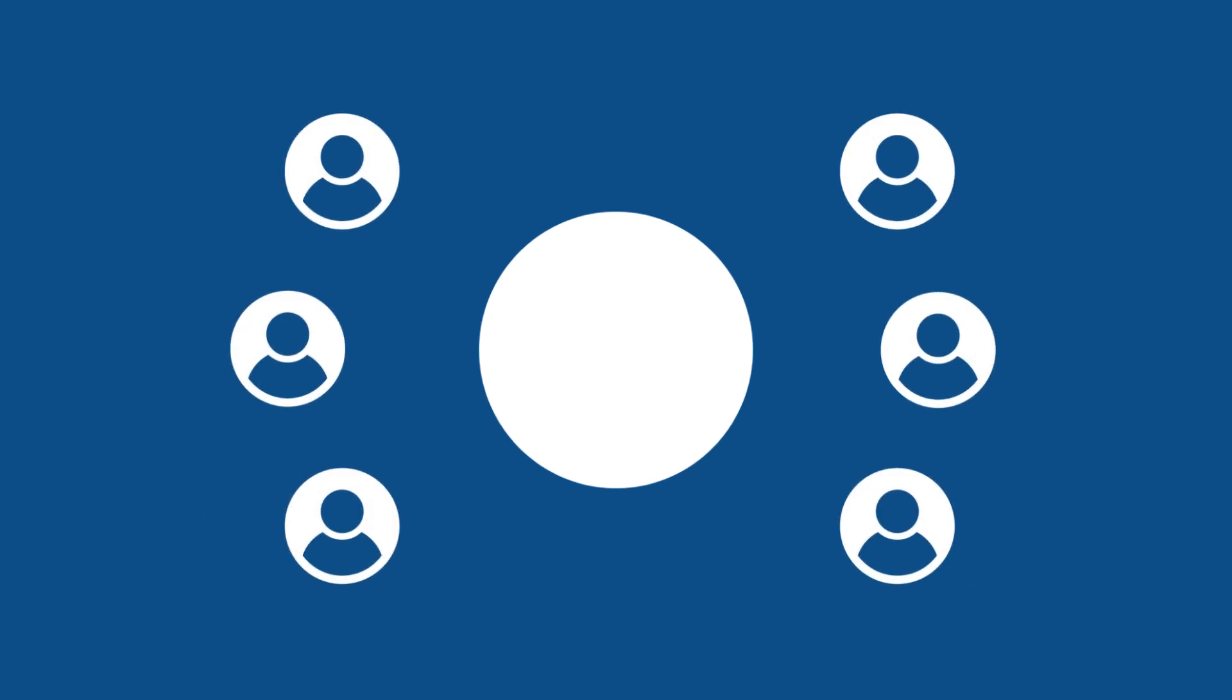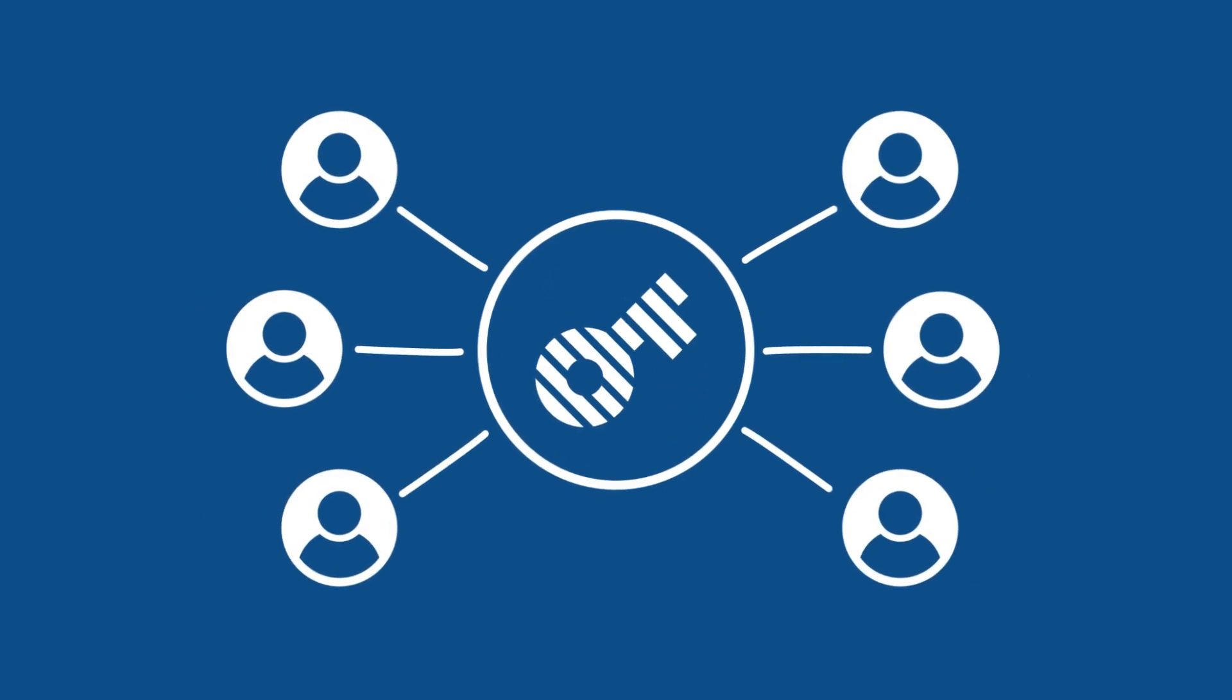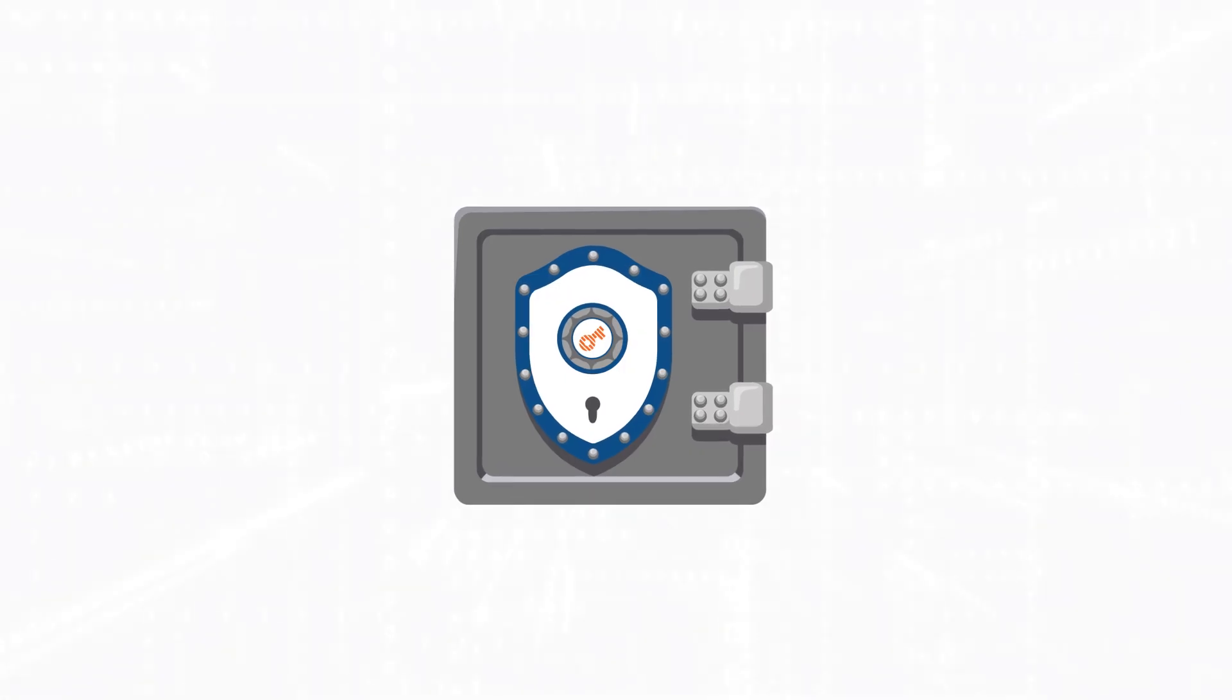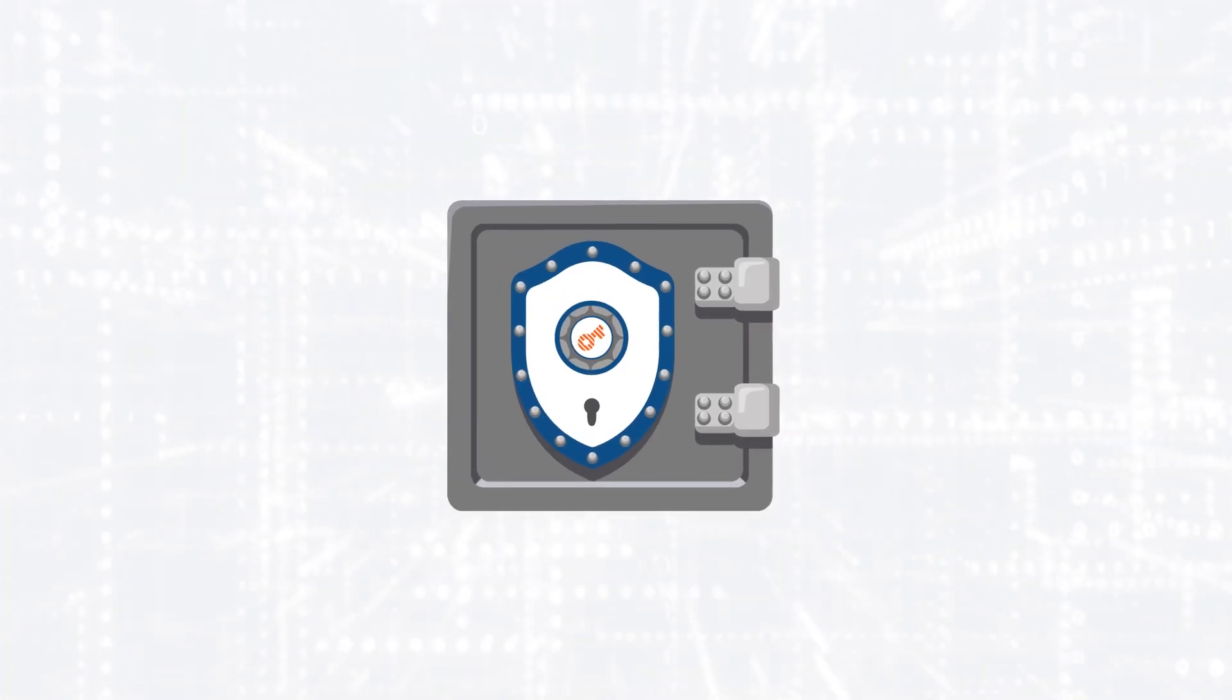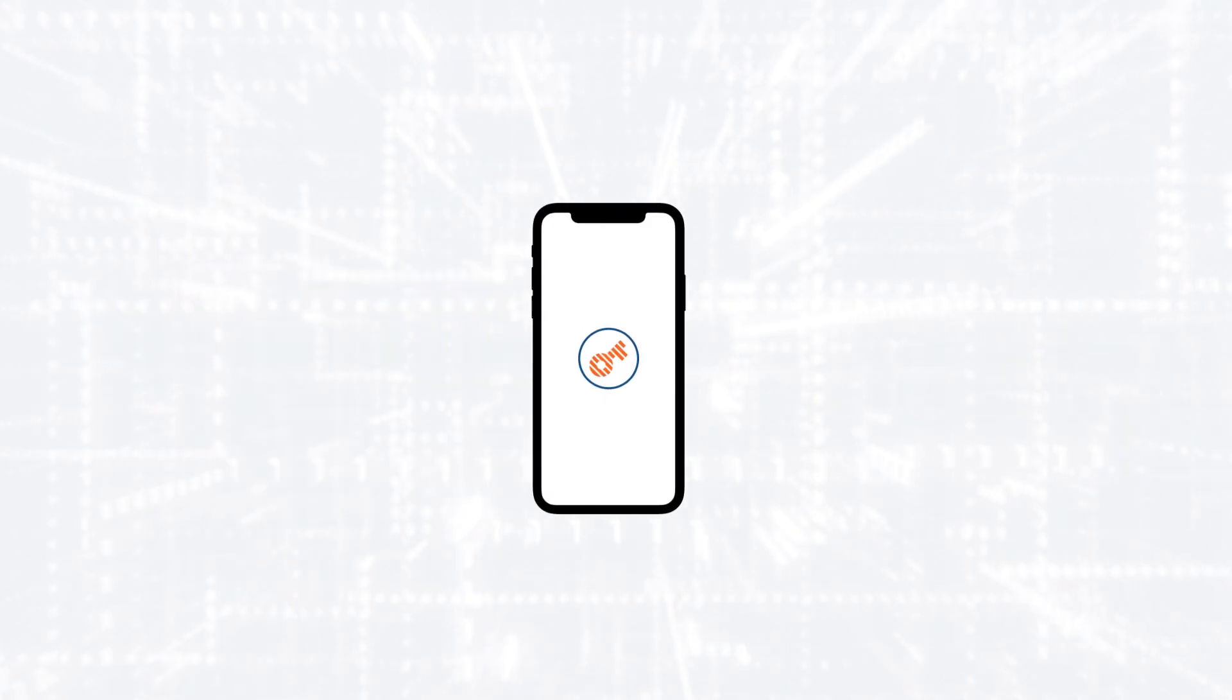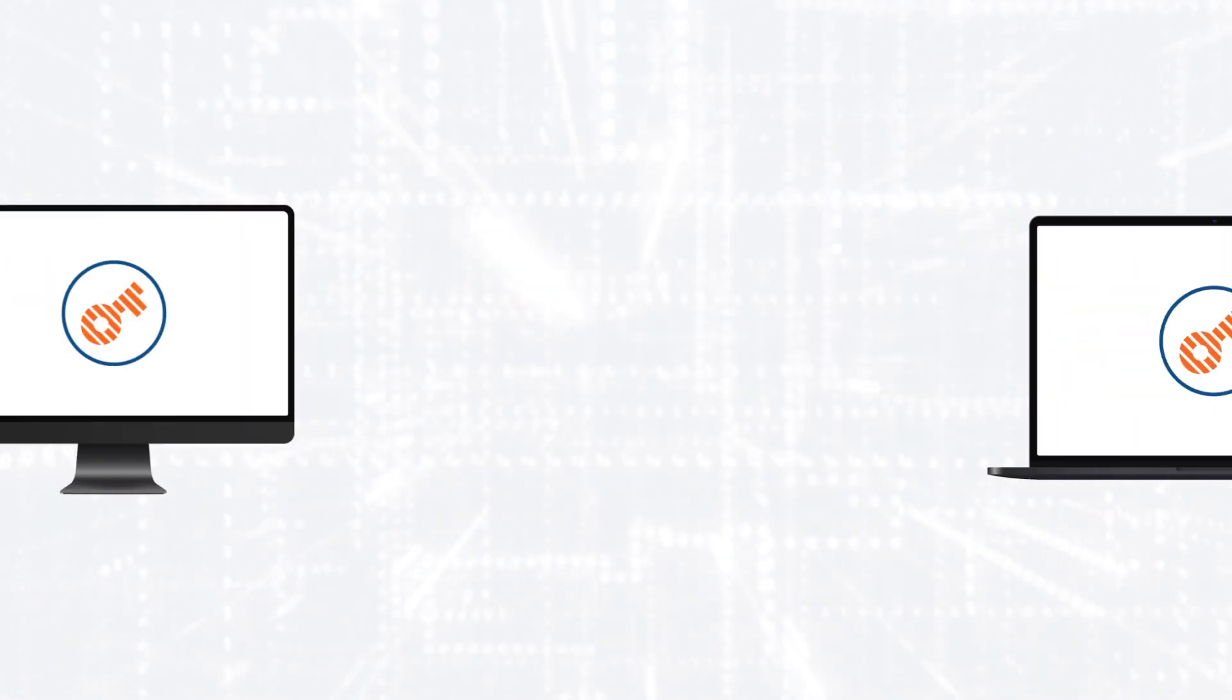If you work within a team, our enterprise server allows centralized data storage and shared access. With Password Depot, you can retrieve your data from any device, whether it's a smartphone, PC, or Mac.